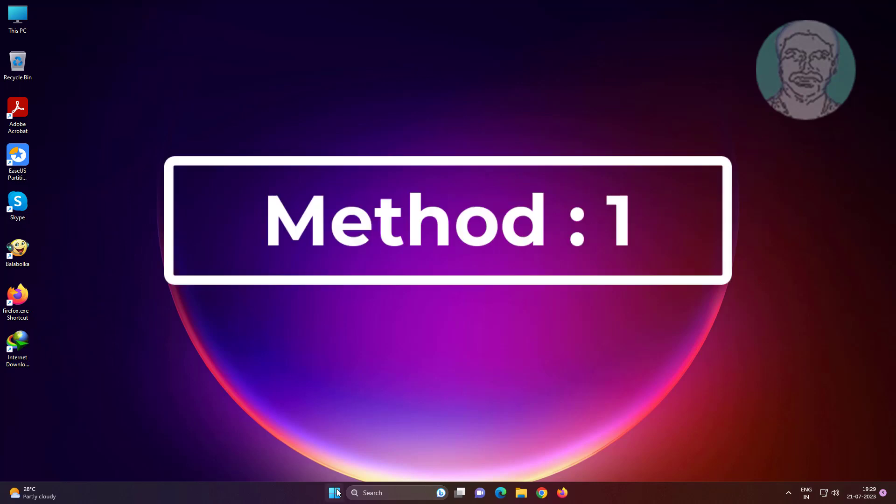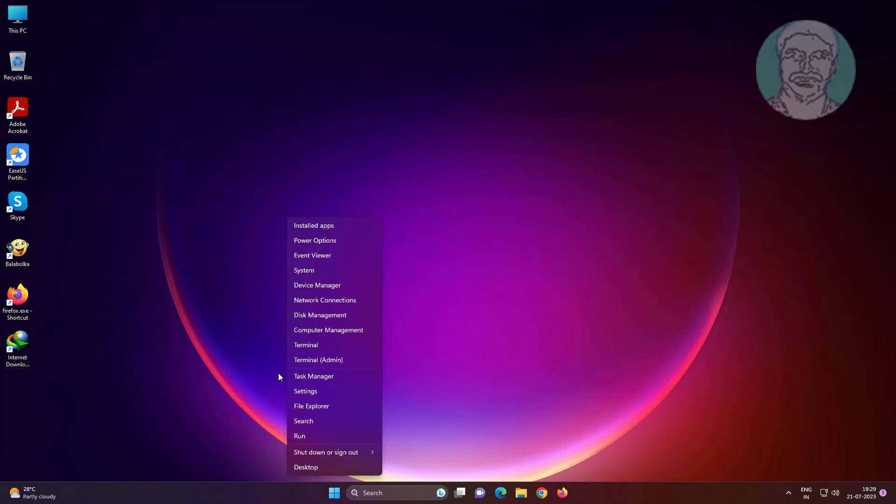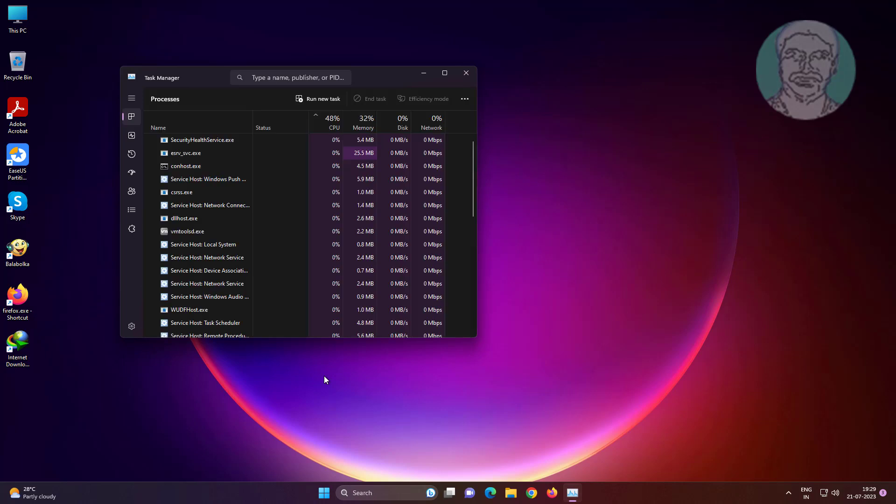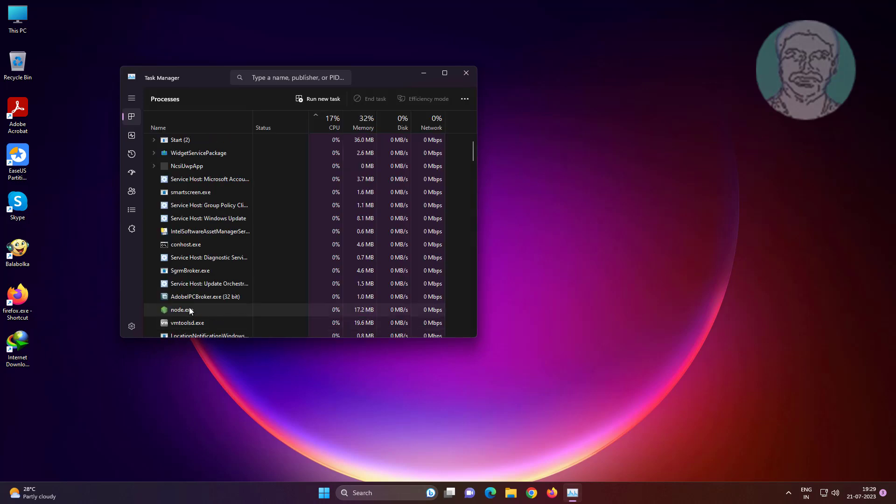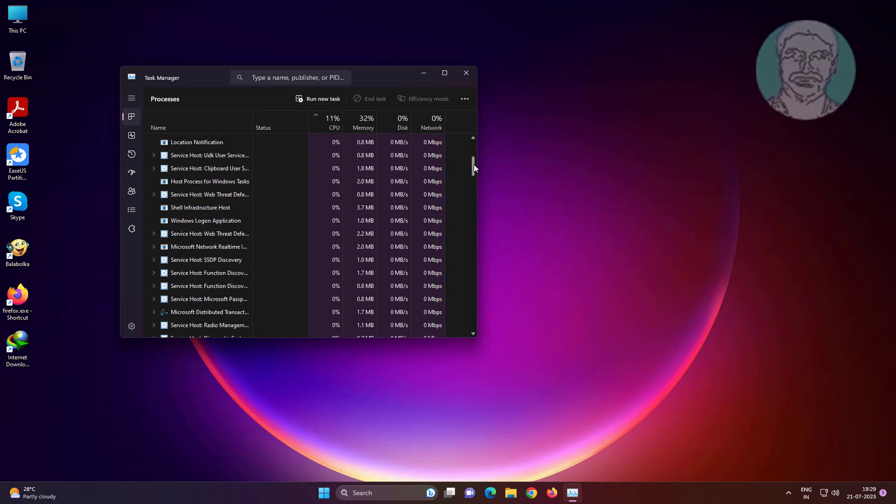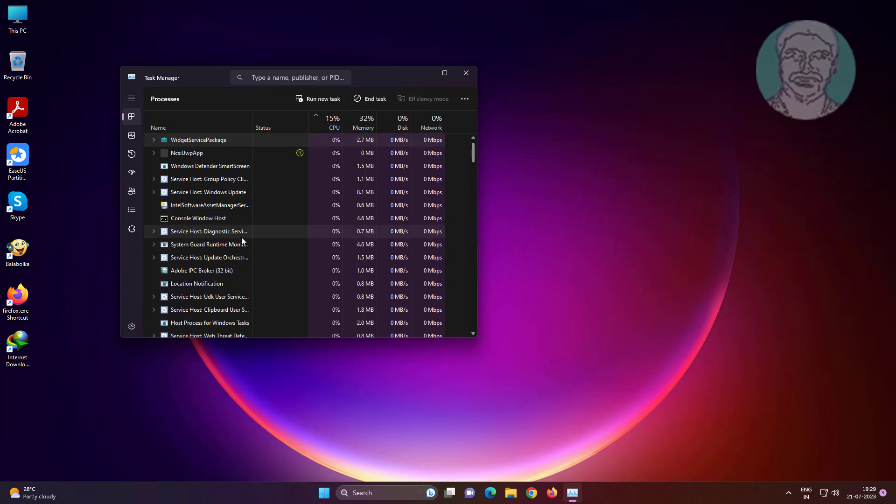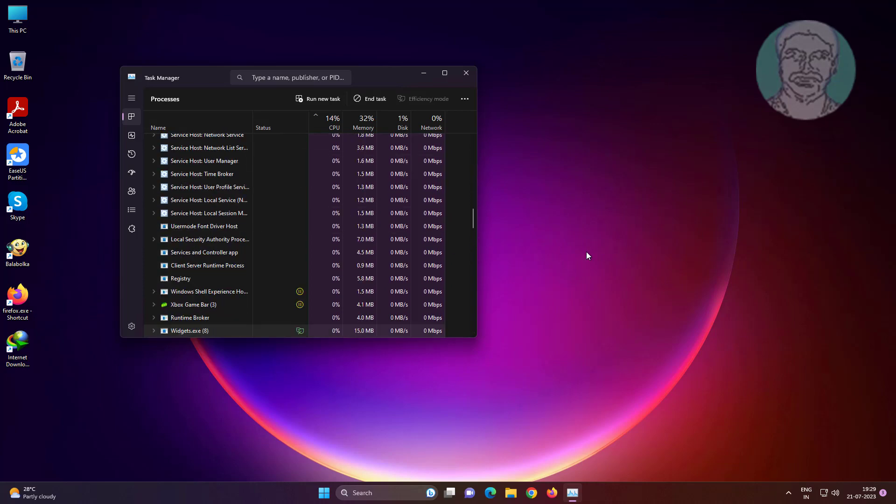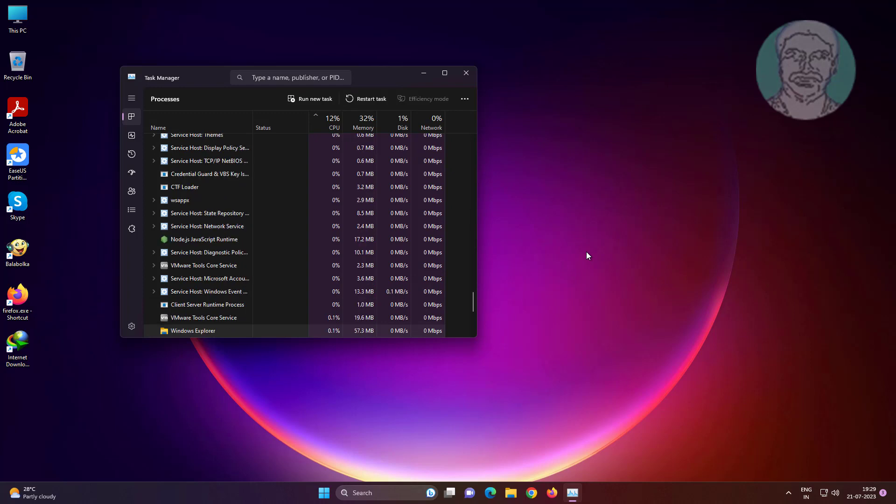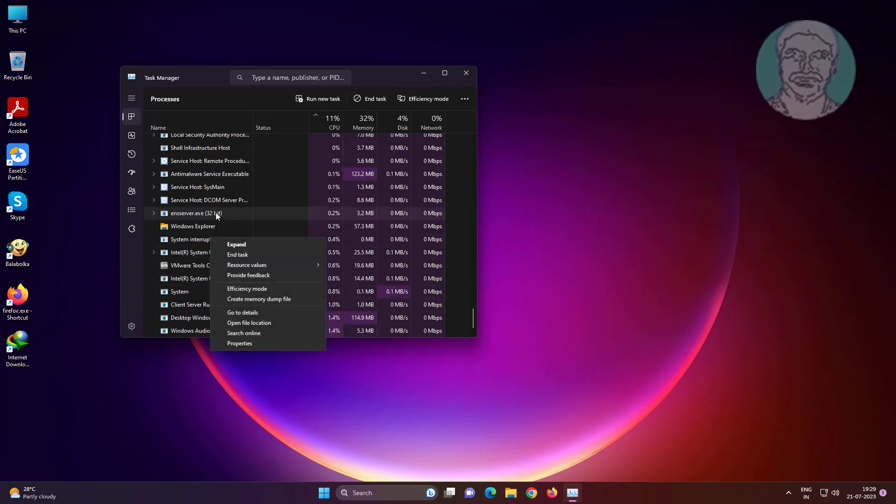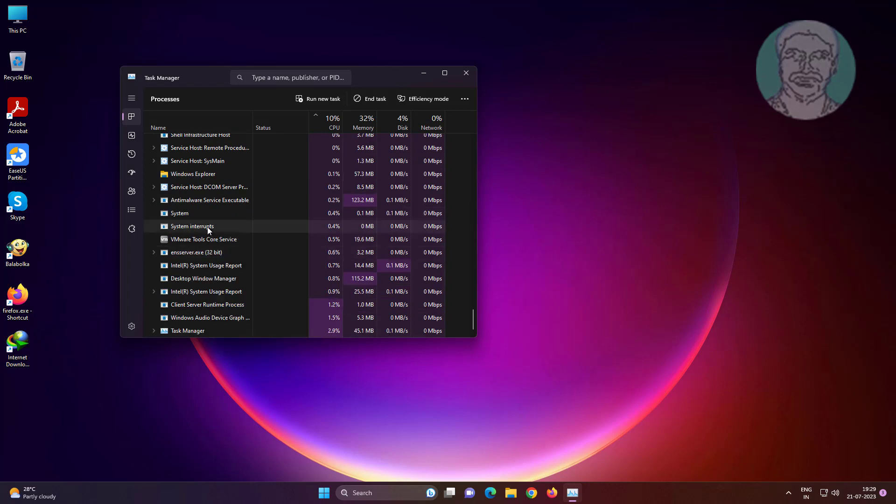First method: right-click the Start button, click Task Manager. Right-click Windows Explorer, click Restart.